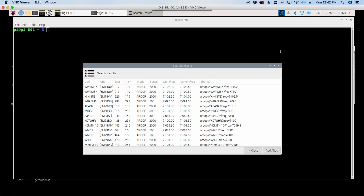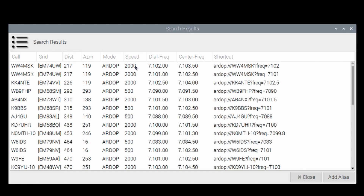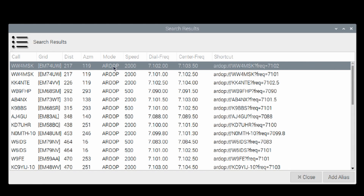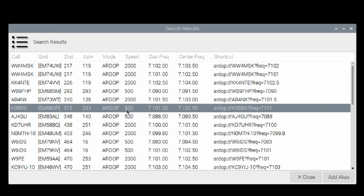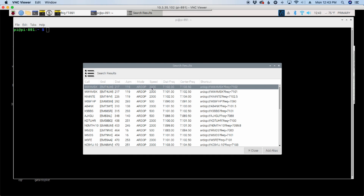So if you've ever done a search for ARDOP stations through winlink.org, you'll see the speed indications listed beside each station. This one, you see the speed is listed as 2000. This one here is 500. The vast majority are moving to 2000, but something that I didn't realize until recently was PAT defaults to 500.